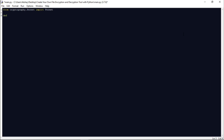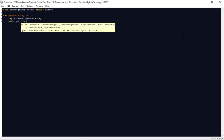Now let us define a function — let me name it generate_key. Here we have a variable key, and let us initialize it with the Fernet.generate_key() function. This will generate a key and save it to a file named secret.key. We will use a with statement to ensure that the file is properly closed after the key is written. So let us write: with open('secret.key',